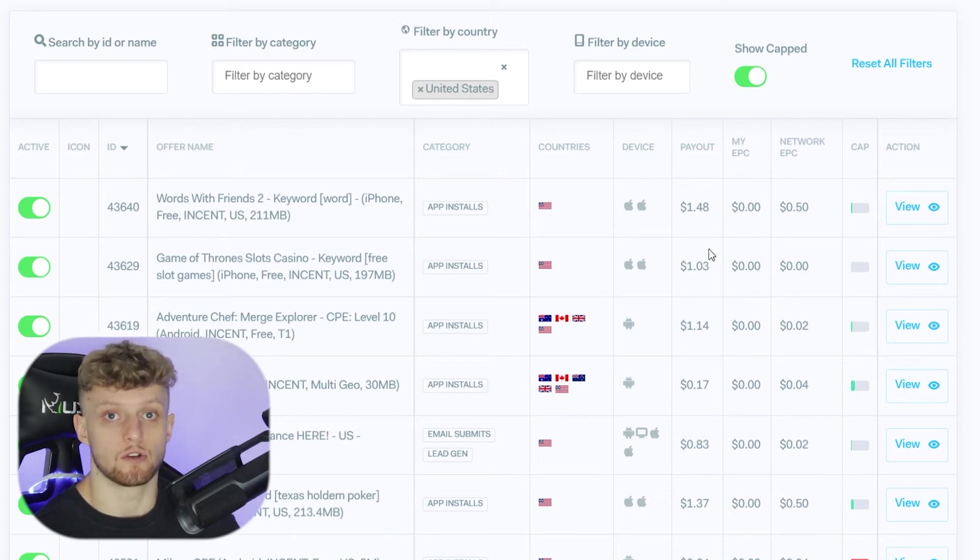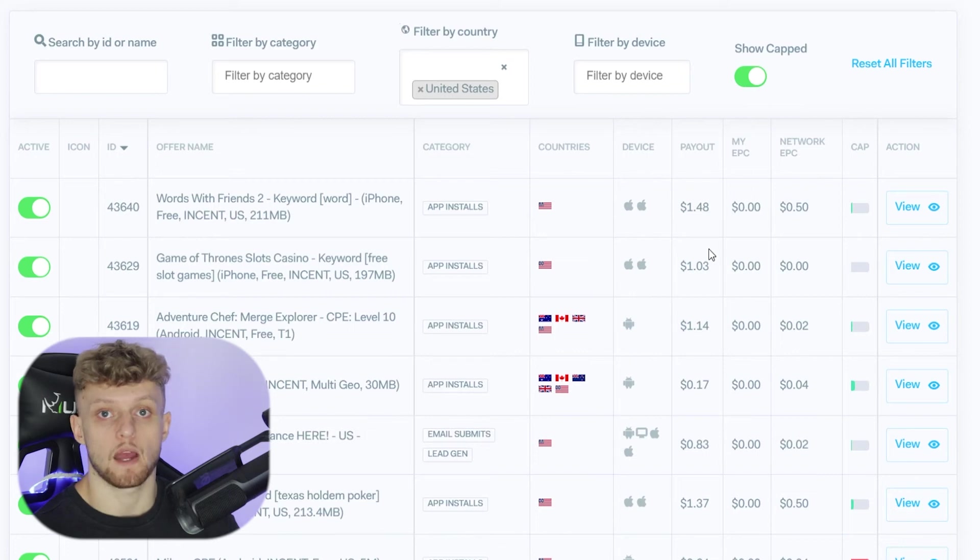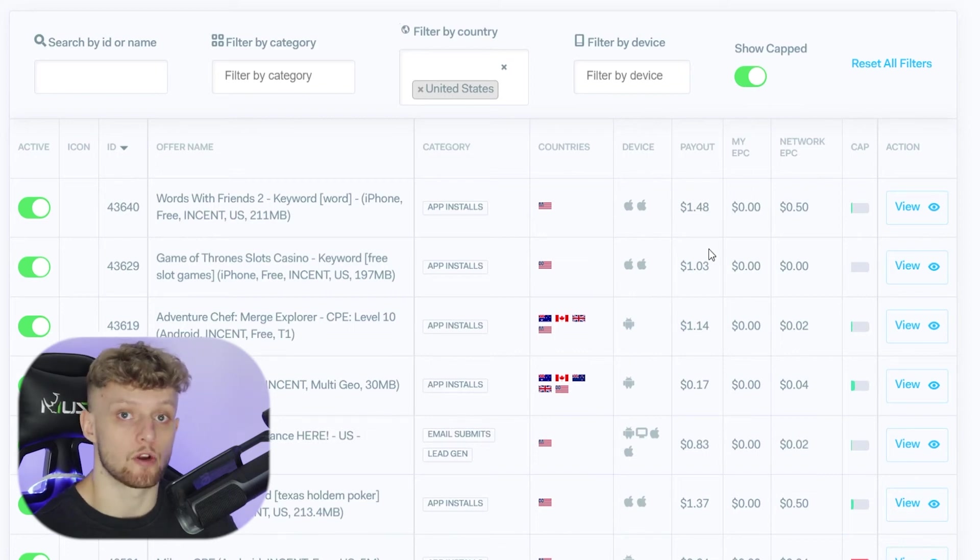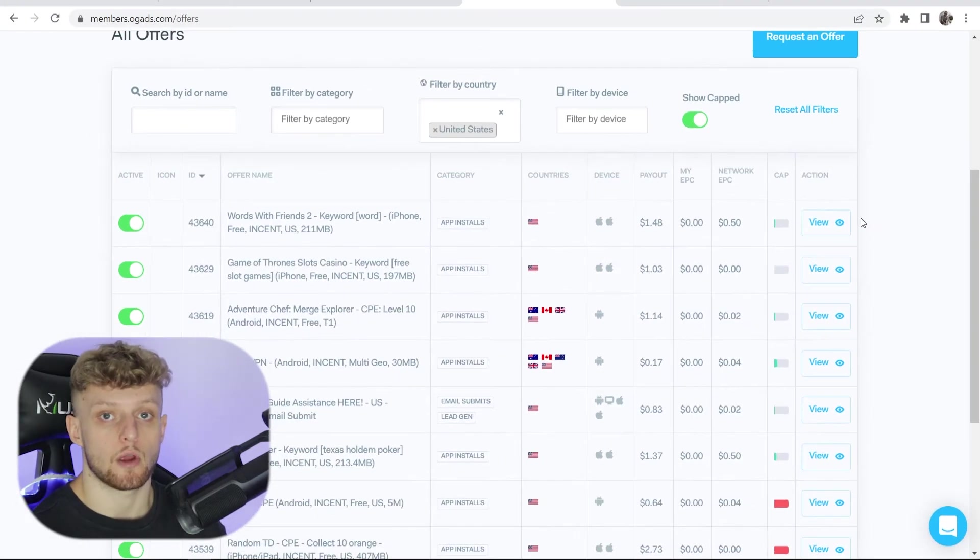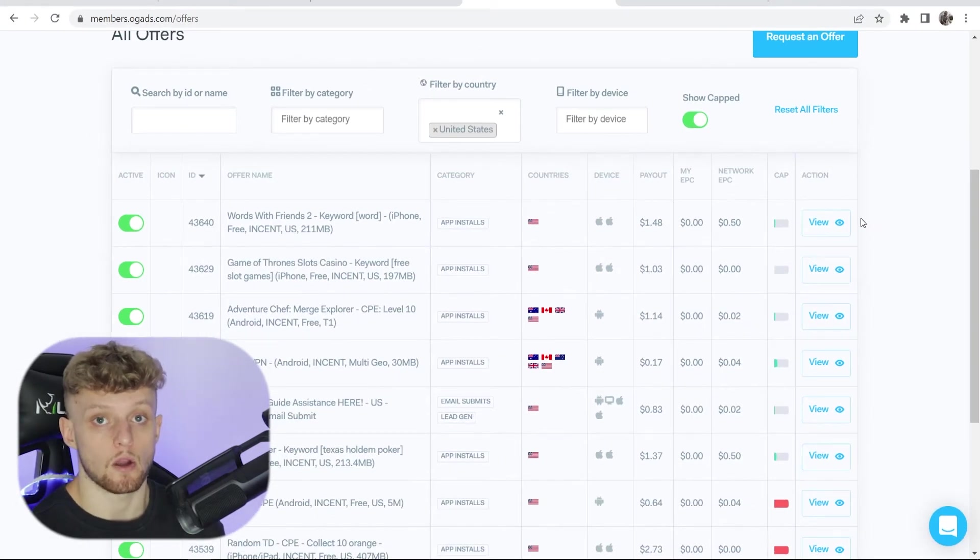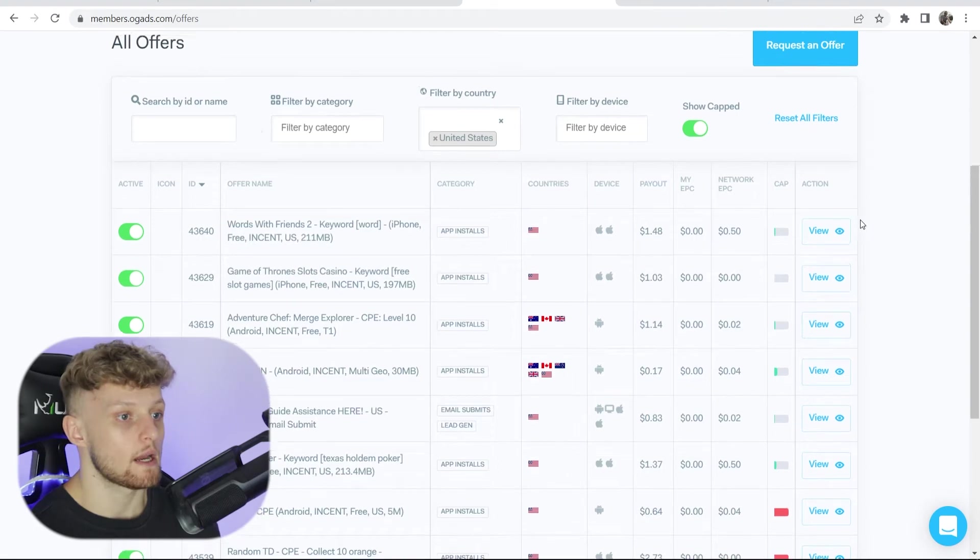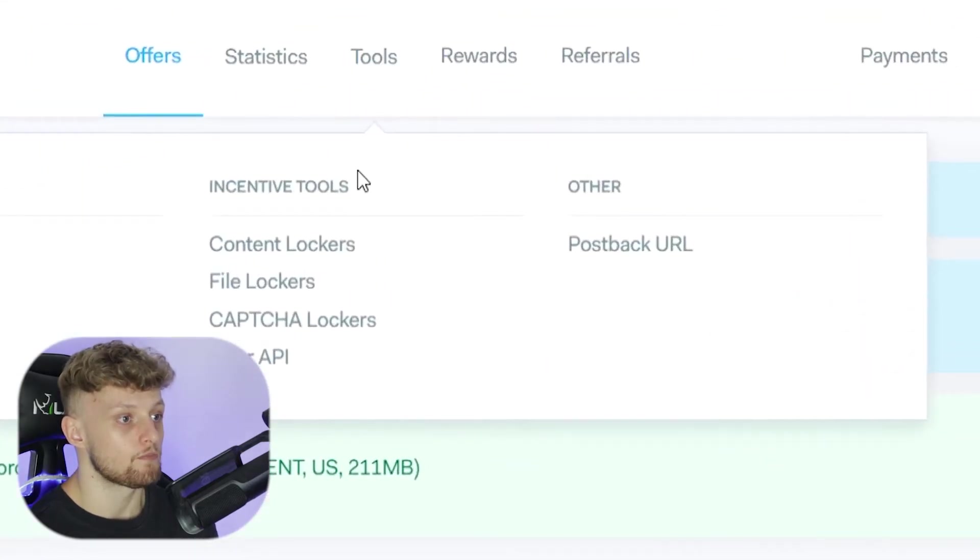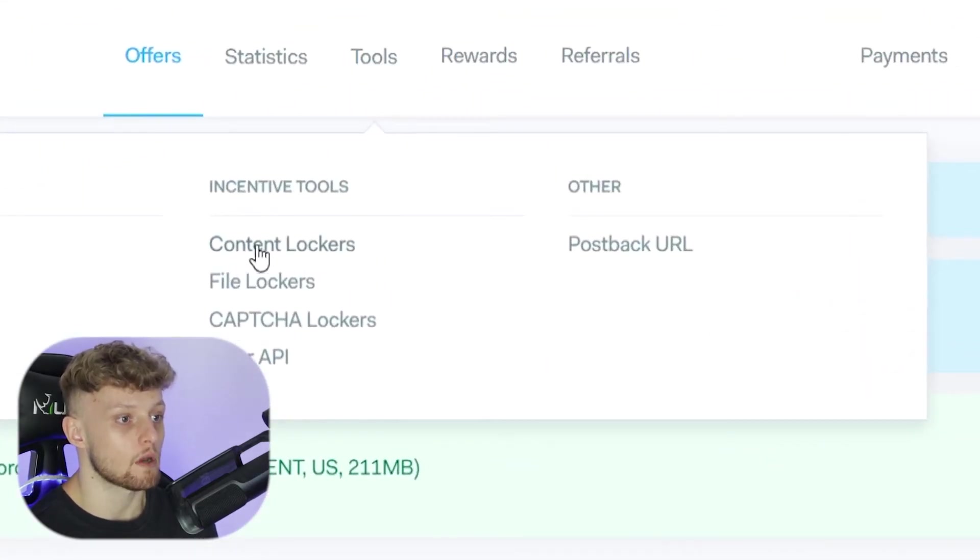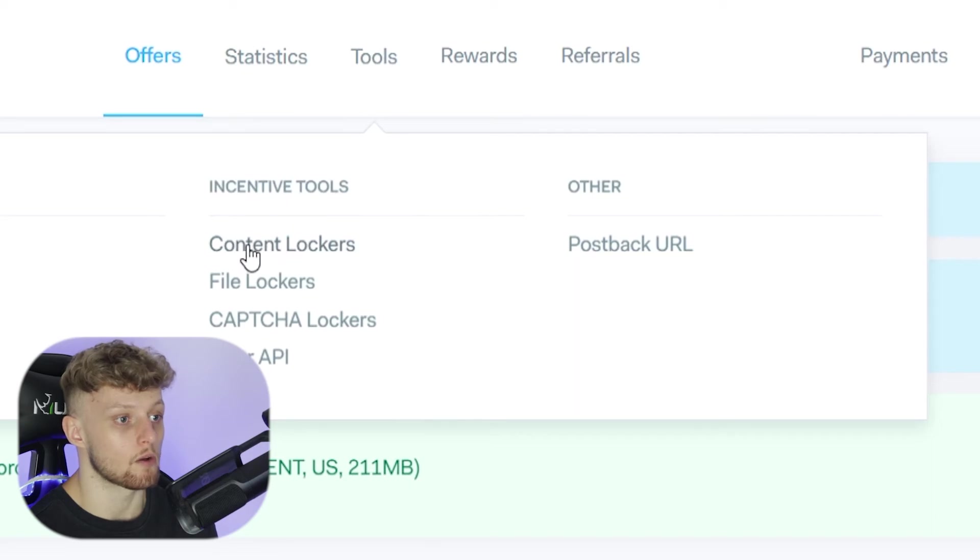What offer they even do, they could do a survey offer, and where the traffic comes from. So to use these offers you need to create a content locker. If we go ahead and scroll up we go to tools, we then go to incentive tools and you can go ahead and go to content lockers.